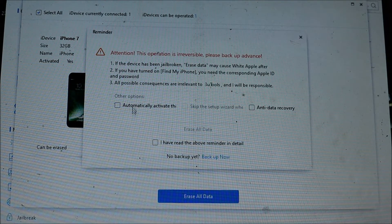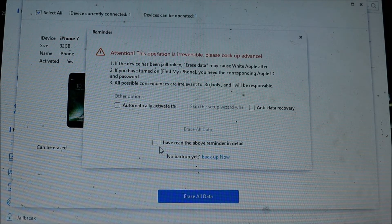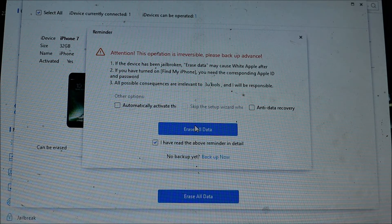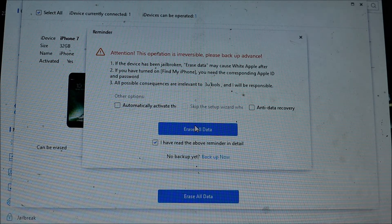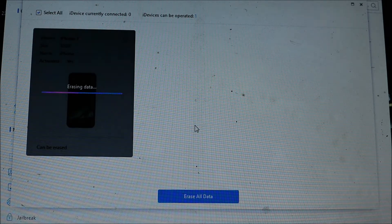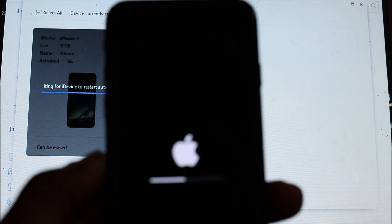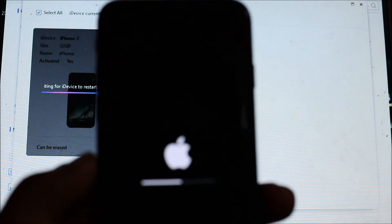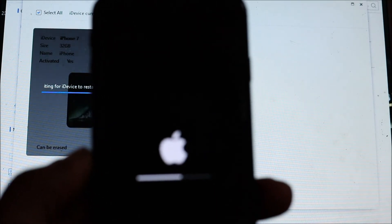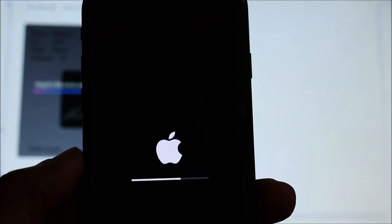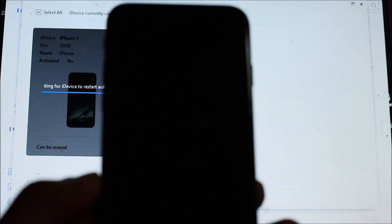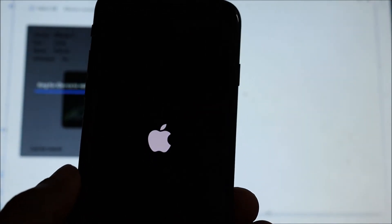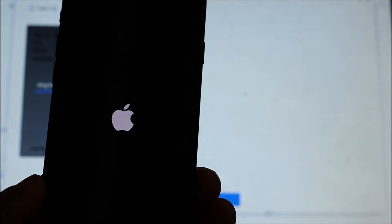We are going to erase all data. So as you can see here, the data is now being erased. Ensure that you know your iTunes info. If you don't, then you will be locked out of your iPhone device.